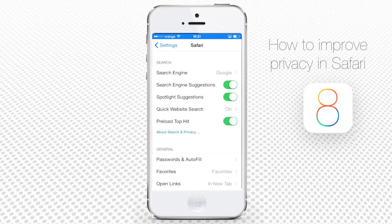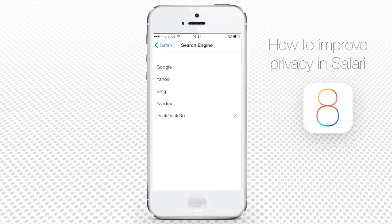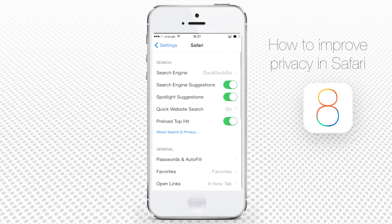First of all, a brand new feature — you can now choose your search engine from several available options. Tap Search Engine and change it from, say, Google to DuckDuckGo. DuckDuckGo is well known for its anti-user tracking policies, so it looks like a good choice.